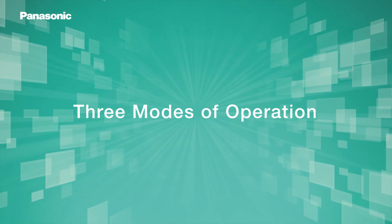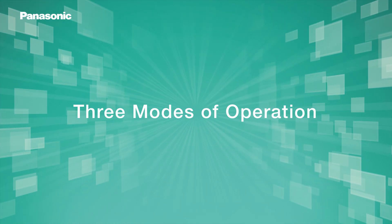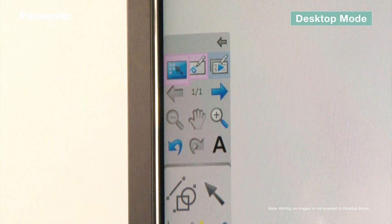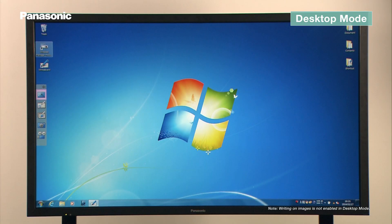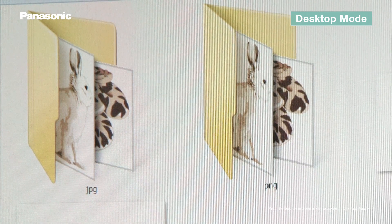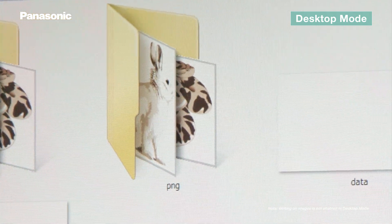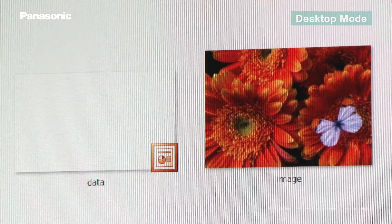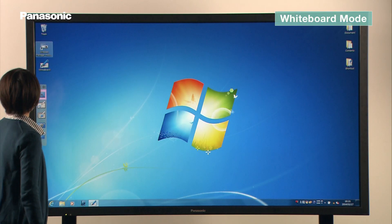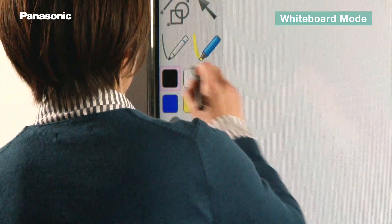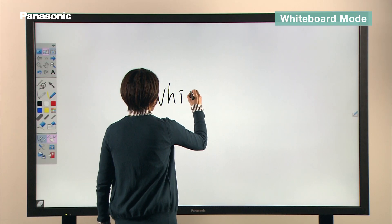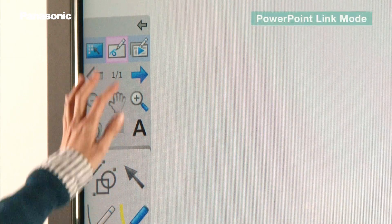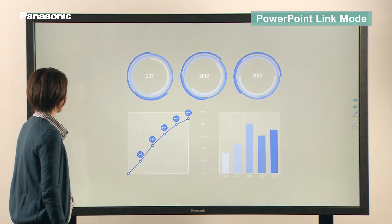Whiteboard software has three operational modes. In desktop mode, files on the PC are displayed on screen, and you can tap on the icons to open the files. In whiteboard mode, you can write and draw using an expanded set of tools. If you want to load and display PowerPoint documents, PowerPoint link mode is most convenient.